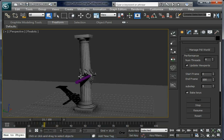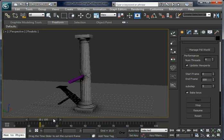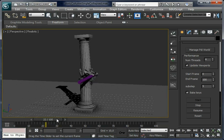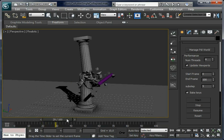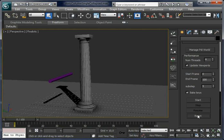No cracks away from the impact area. That's it.